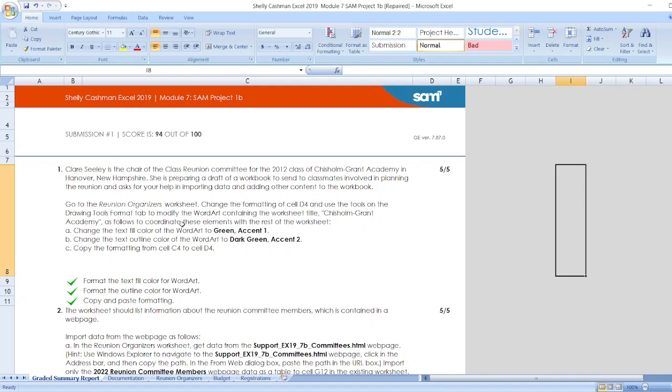In Hanover, New Hampshire, she is preparing a draft of a workbook to send to classmates involved in planning the reunion and asks for your help in including data and adding other content to the workbook.